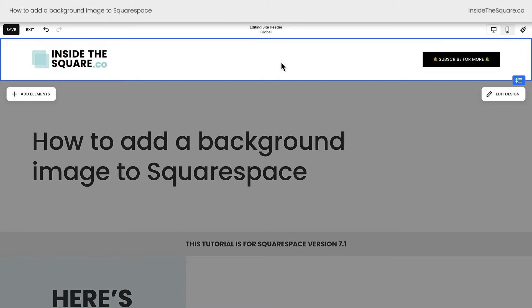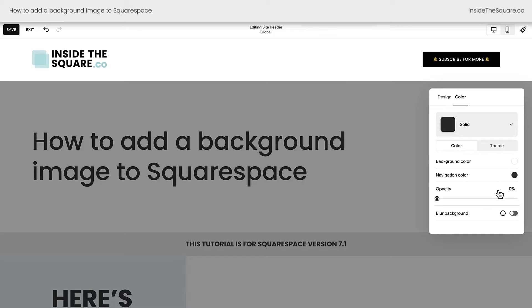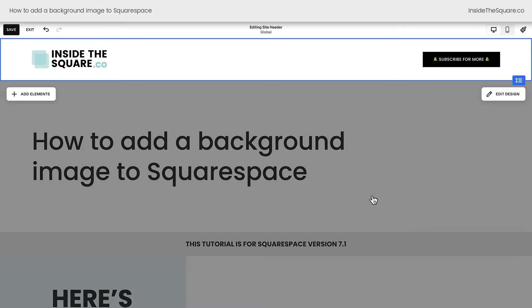I'll select edit site header and edit design. Under the color option here, you'll see another opacity slider. I want you to pull this all the way over to the left. This will make the background of the header transparent, so we'll be able to see the image behind it. We haven't added the image yet, so that's why it still looks the same.